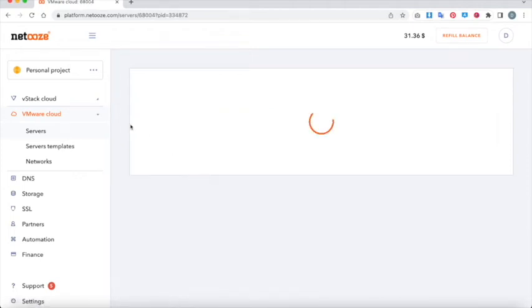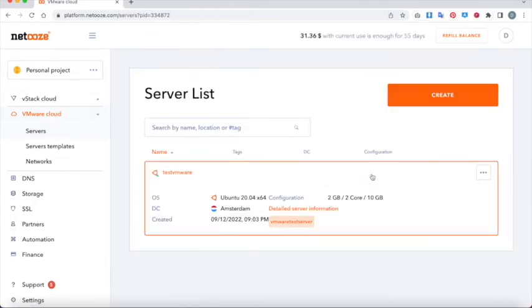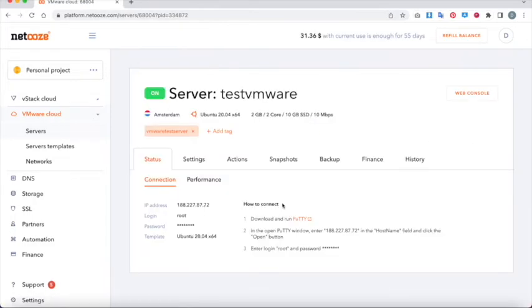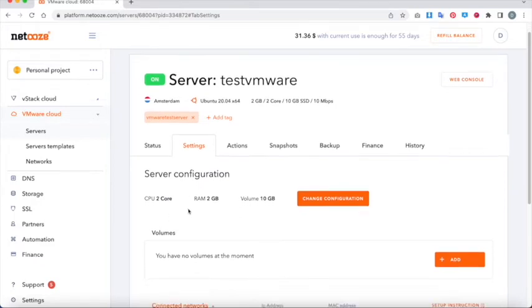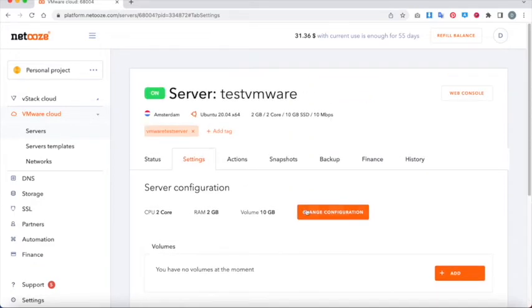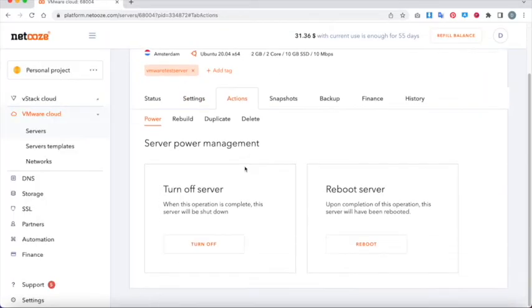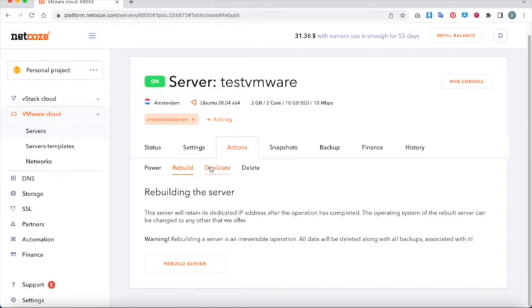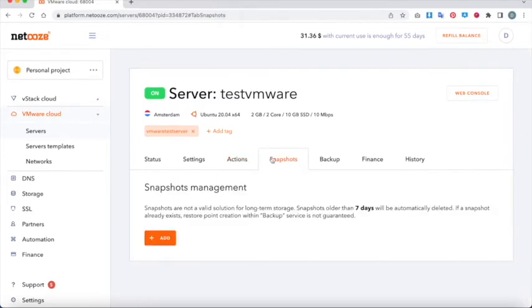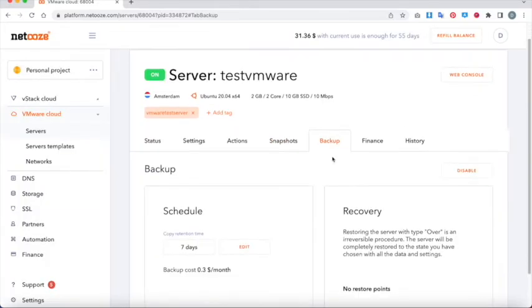We provide lots of information here on the server performance. As you can see, there's your IP address, login password, template, and server configuration — which is adjustable and configurable, you can change it at any time. There's also upsize and downsize options, and a whole lot of other things like snapshots and backups.